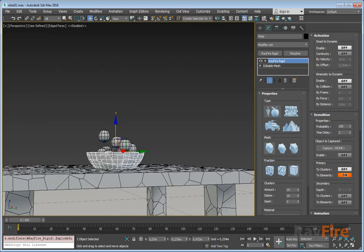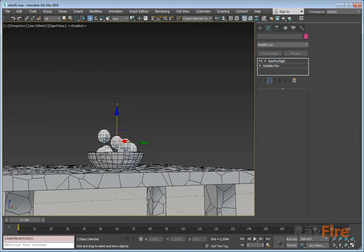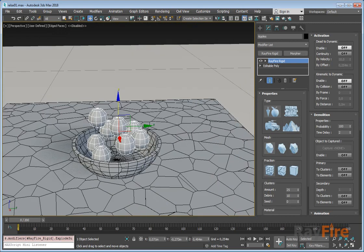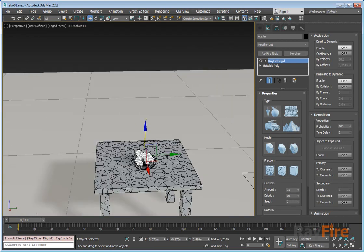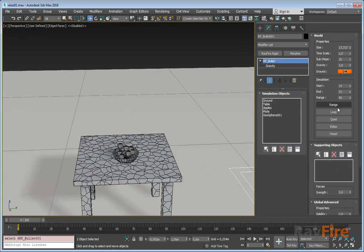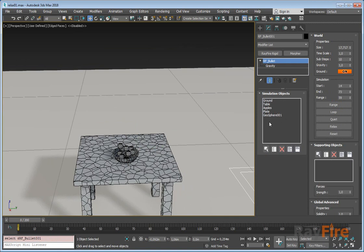Another way is to create simulation using this range mode and then wait until everything will drop, and then collapse all animation and then start another simulation which will use your position of dropped objects. But better to use this relax mode.